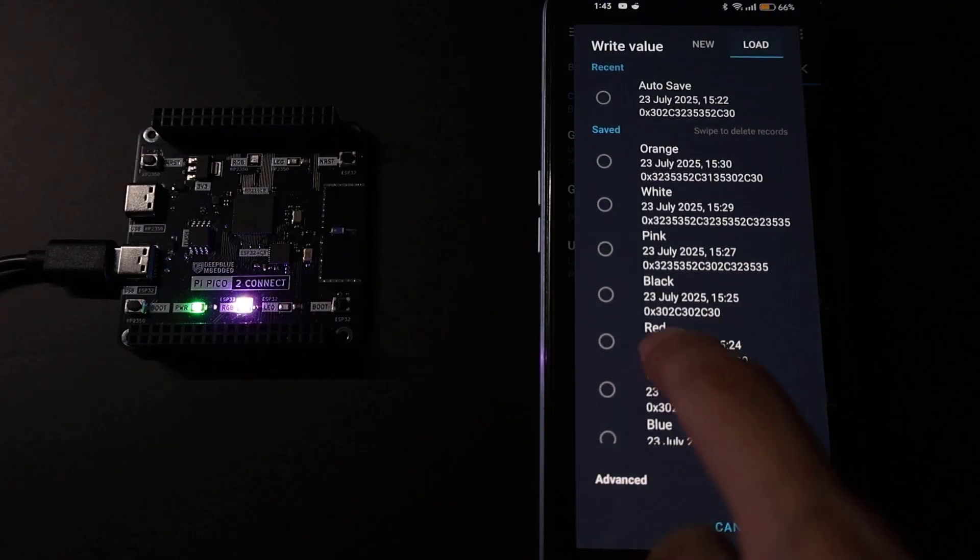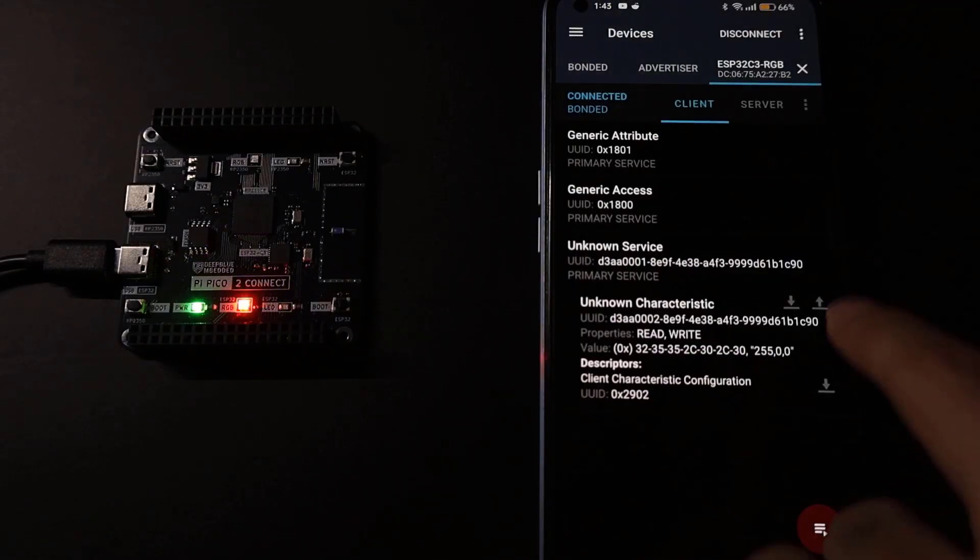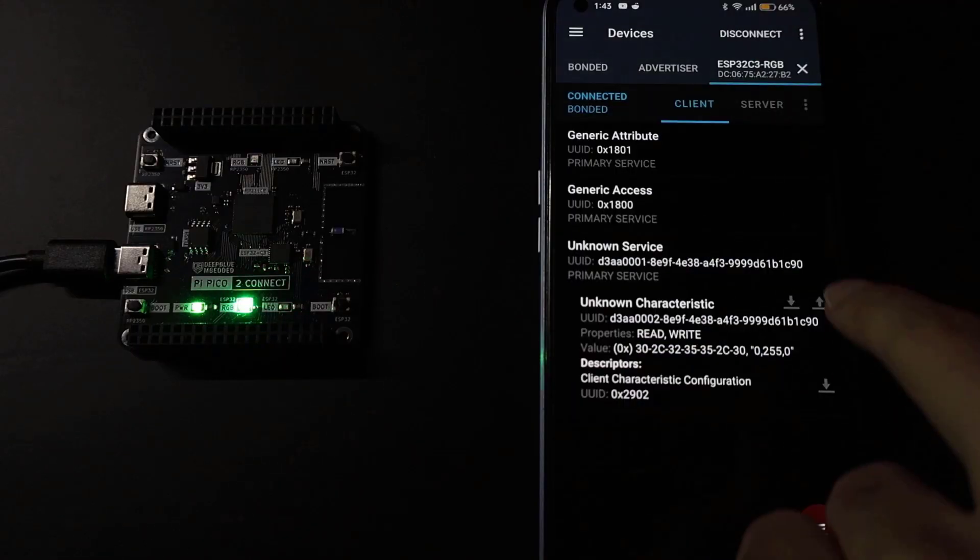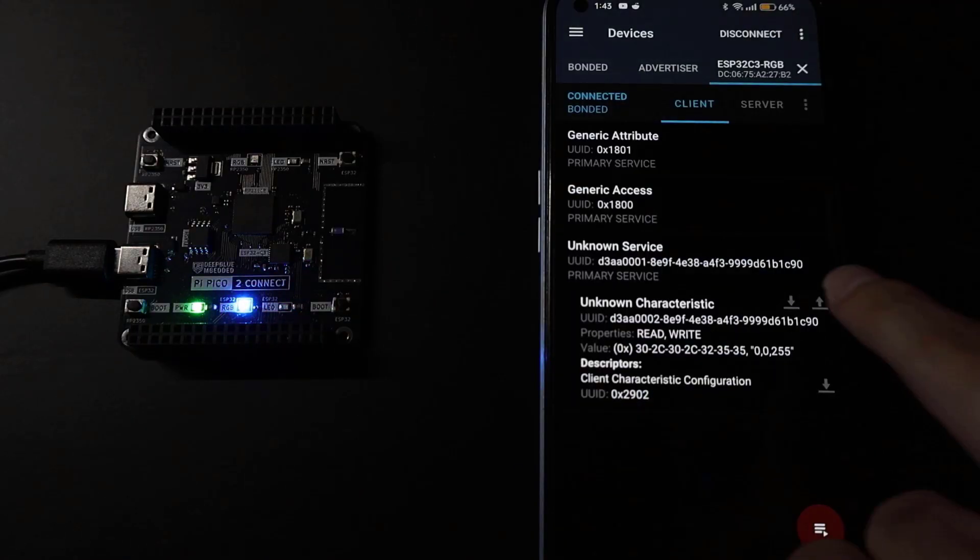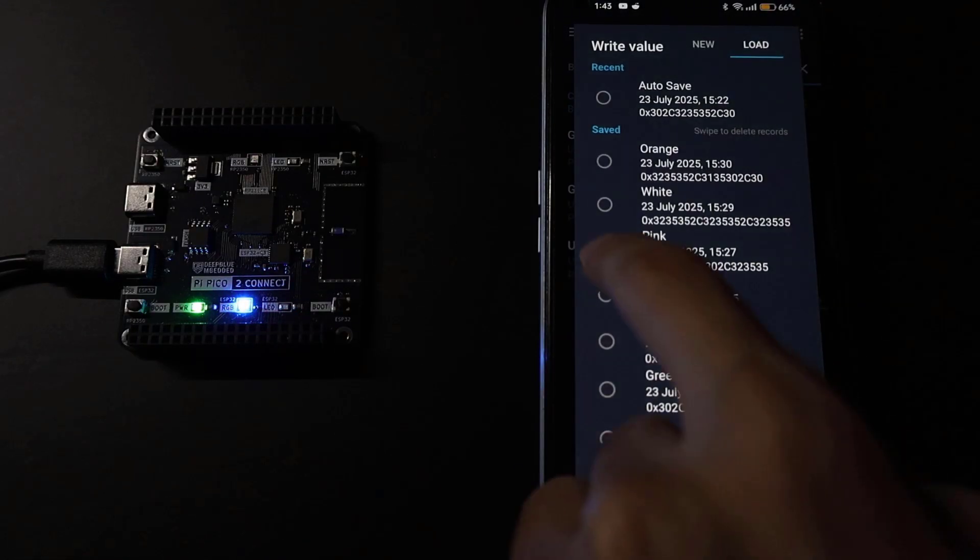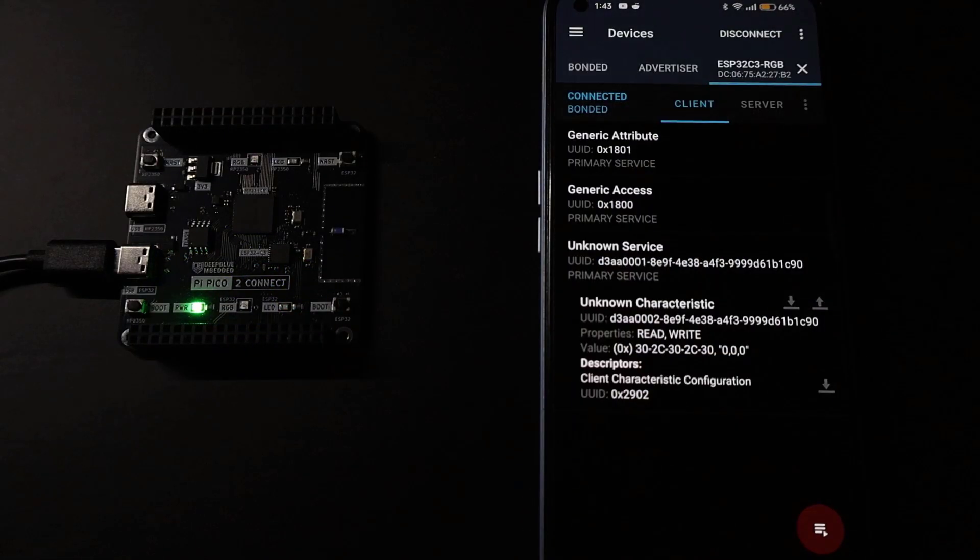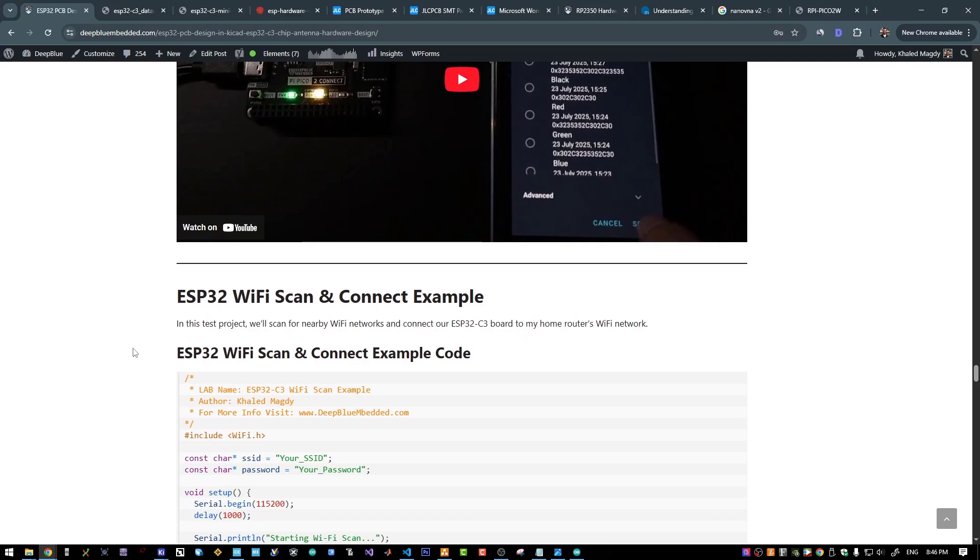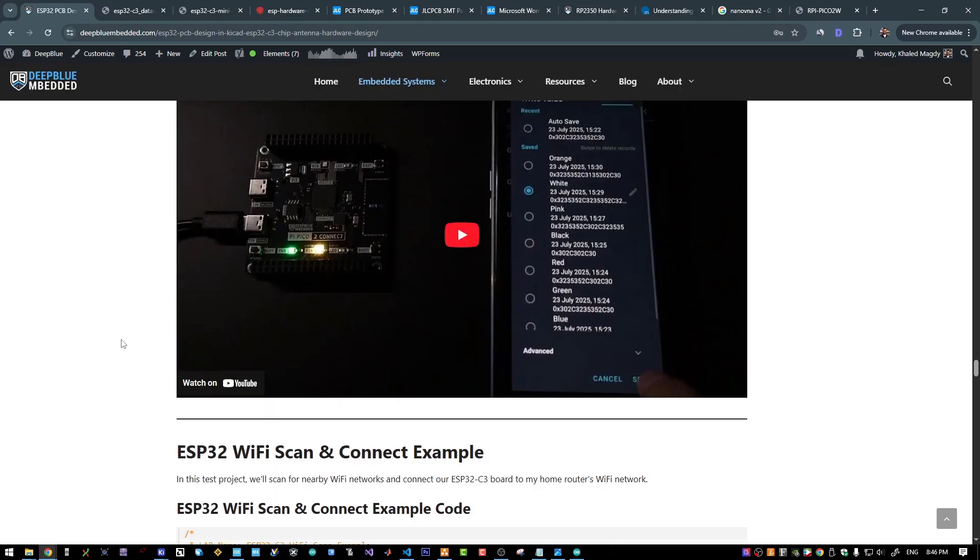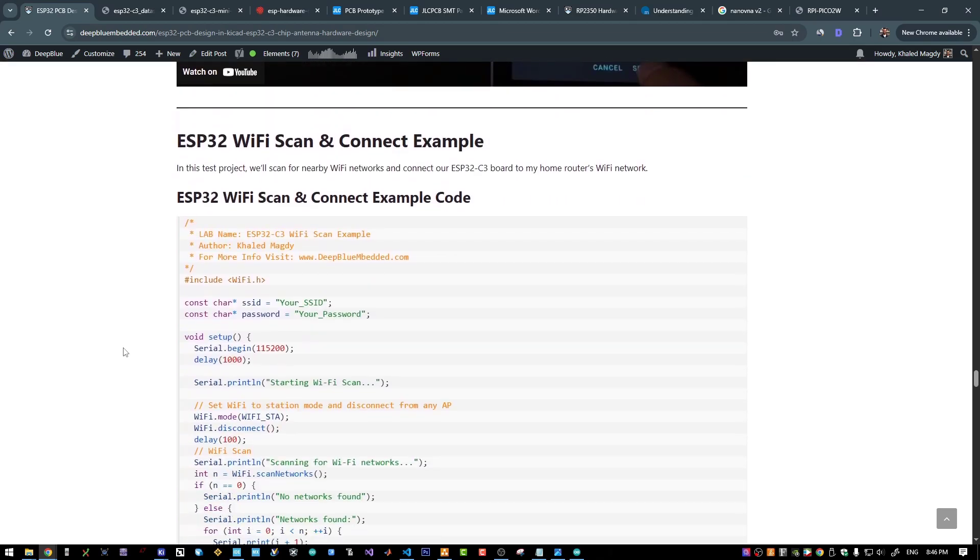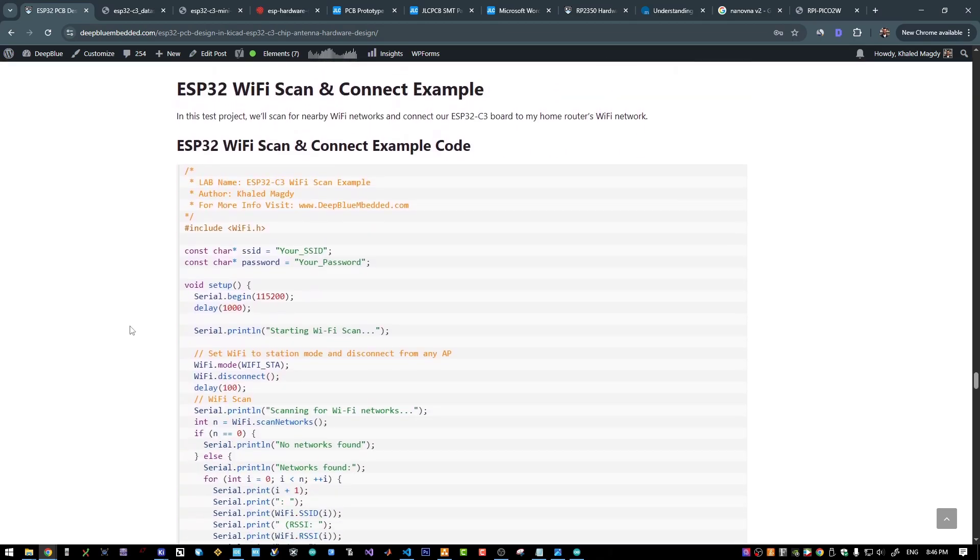And as you can see, it's also a successful test. And this is a very good sign that our chip antenna is actually working. But we still need to test the Wi-Fi connectivity. So the next test will be a Wi-Fi scan and connect example.